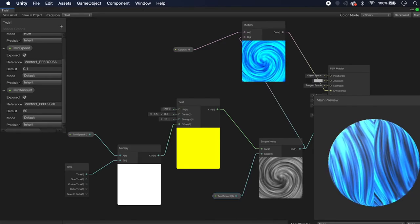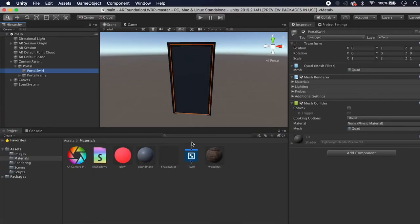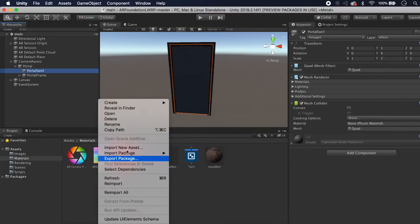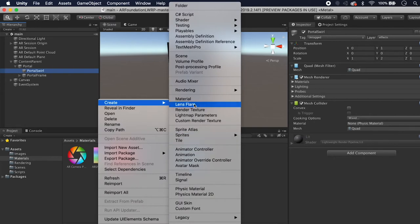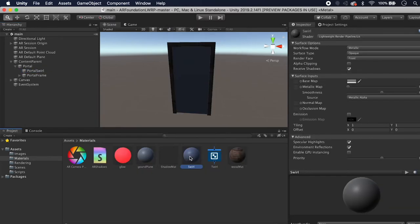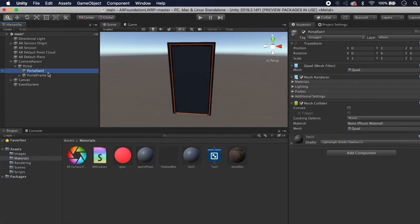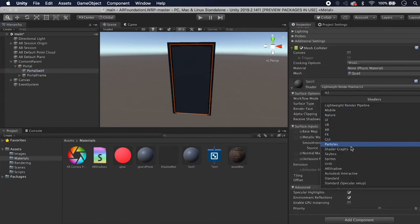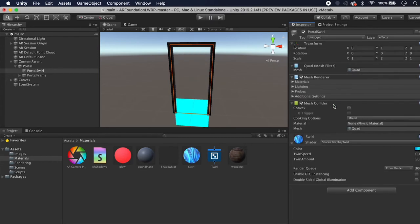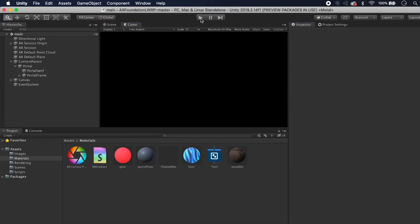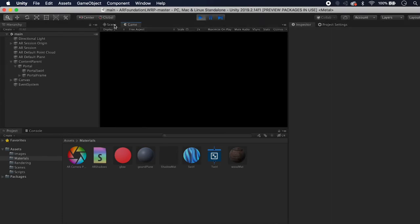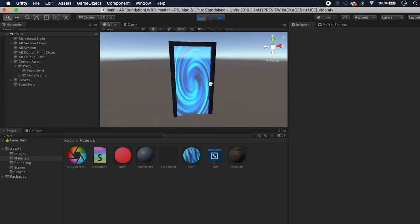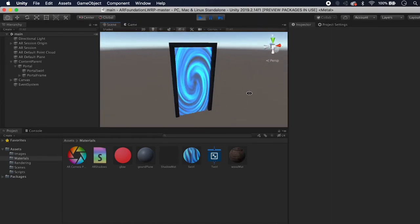On our Portal Swirl object, create a new material called Swirl and drag it on. Inside the material instance, find Shader Graphs and select Twirl. Hit Play to preview, since the computer is slow in the editor.